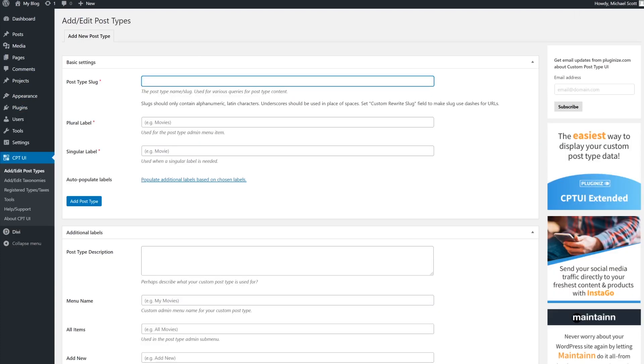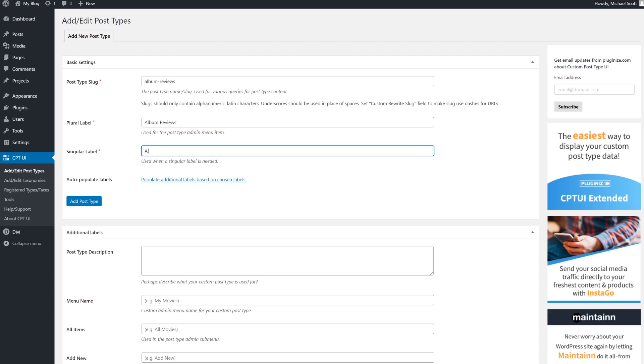Next, create your custom slug that will appear in the URL. For instance, album-reviews. Then enter the plural and singular names of your custom post type. In this case, it should be album-reviews and album-review.